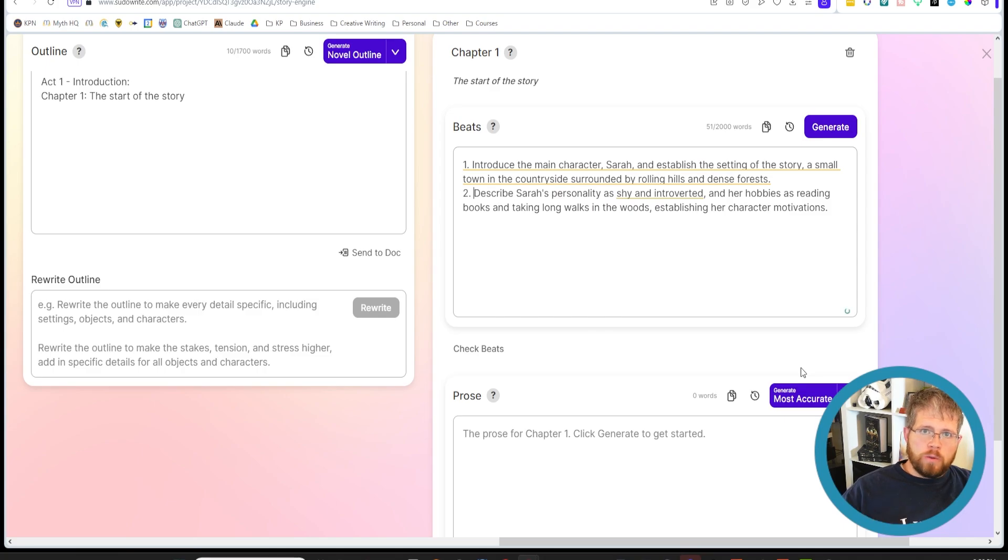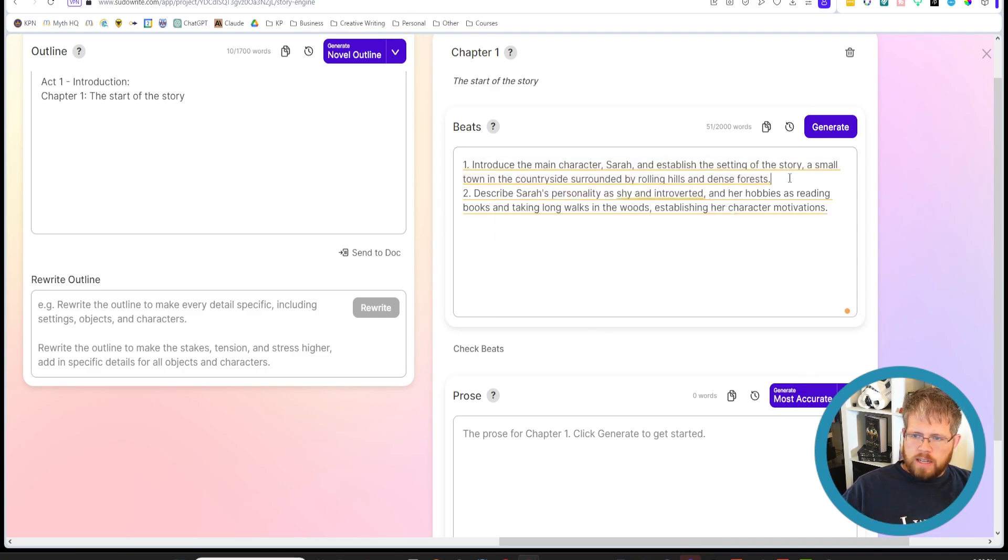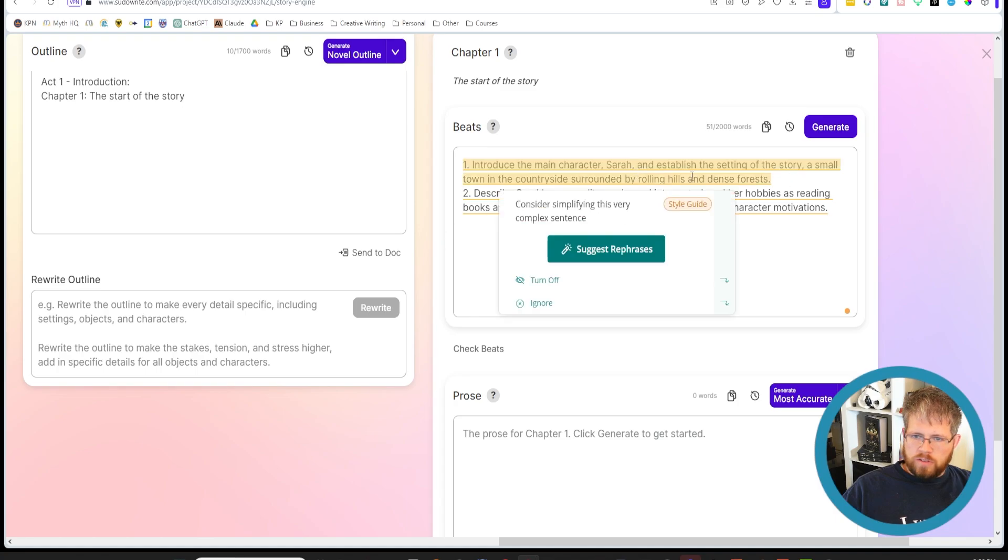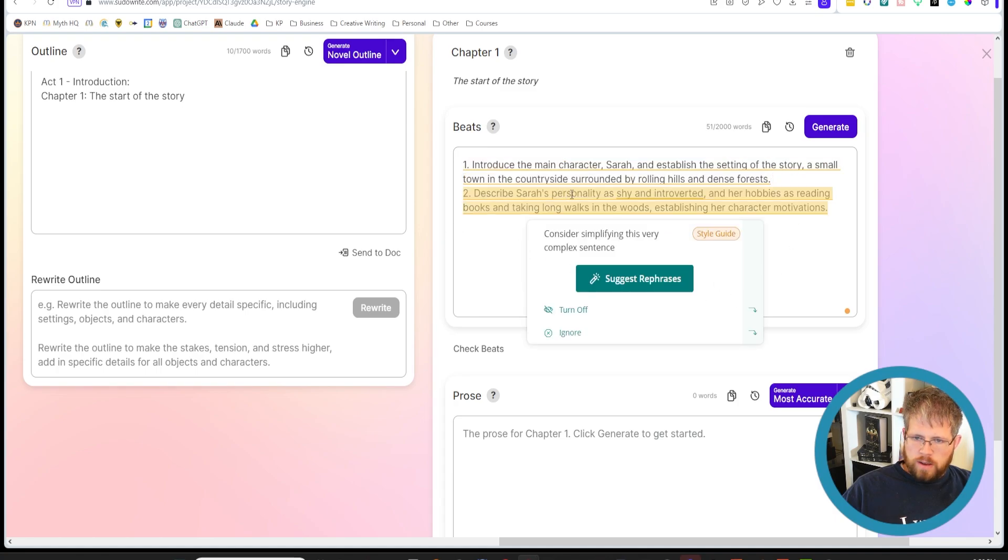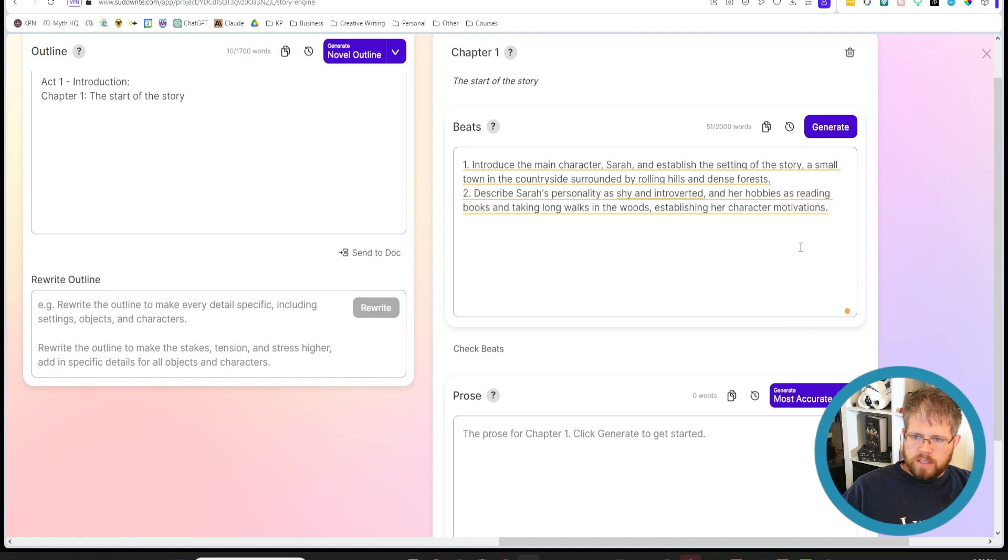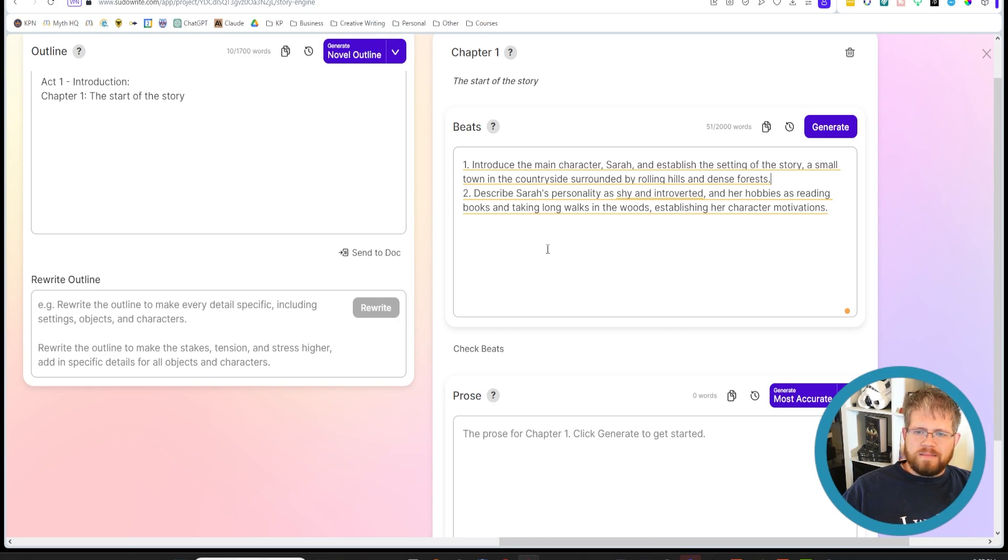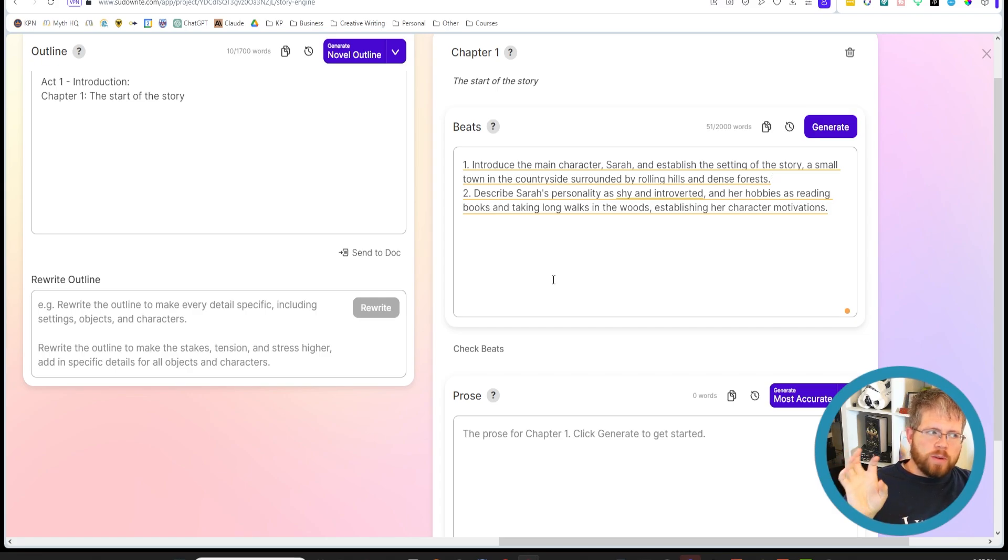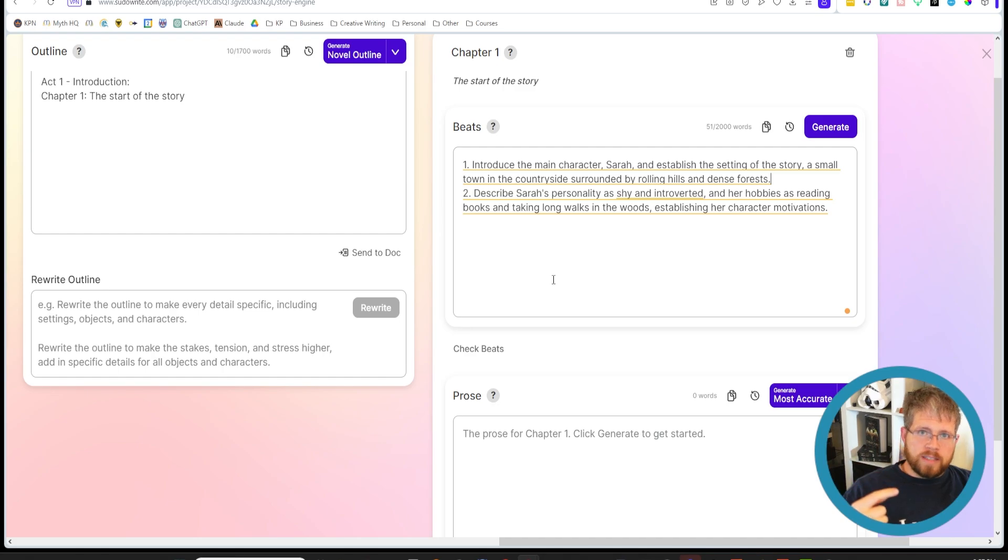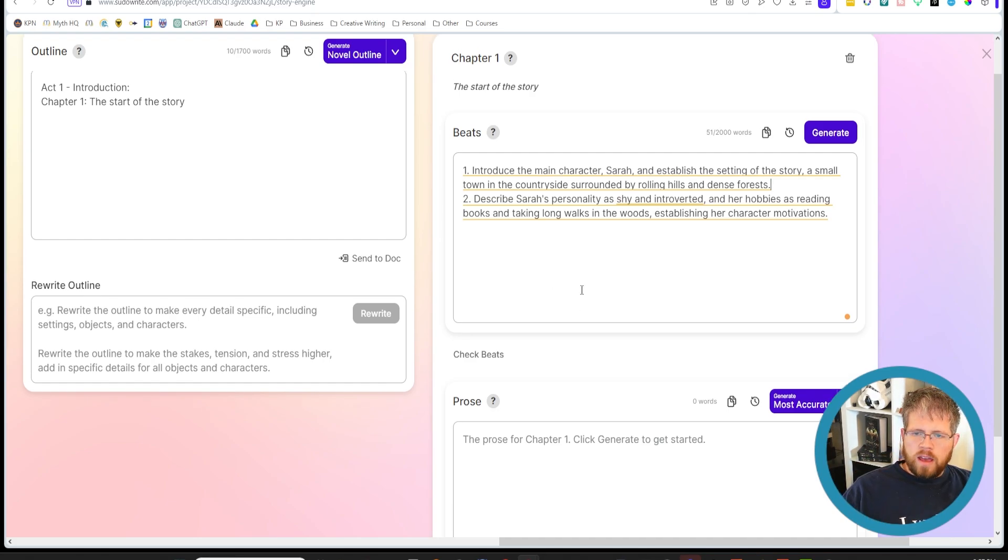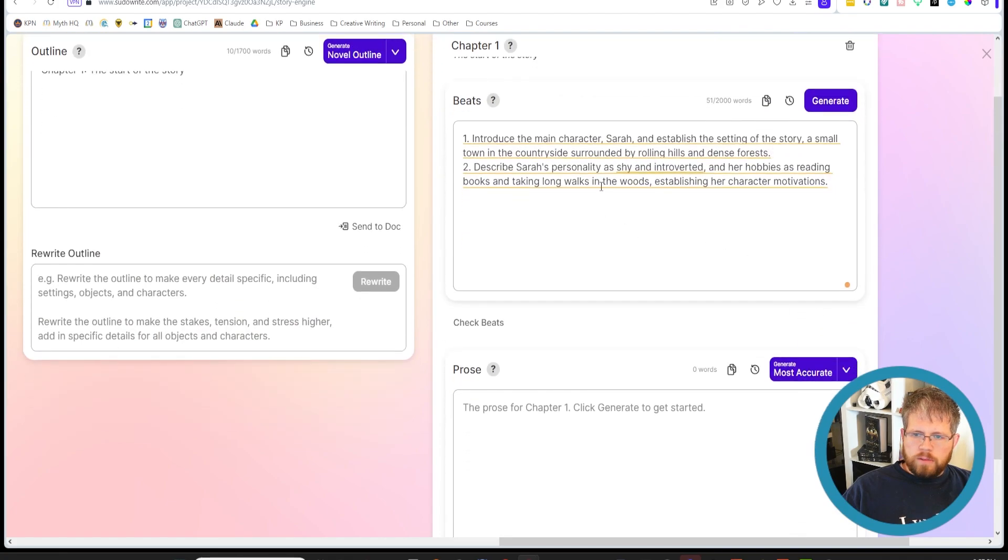But let's say you don't even have that. And so let's say you wanted to move beat by beat, like I showed you how to do in Claude. And we're just going to look here at these first two beats that I'm just going to use for an example, but you can add your own beats here and say introduce the main character Sarah and establish the setting of the story. A small town in the countryside surrounded by rolling hills and dense forest describes Sarah's personality as shy and introverted and her hobbies as reading books and taking long walks in the woods, establishing her character motivations. So very vague, right? And so you would want to fix these up as you wish. I would do them, if you're doing this in Pseudowrite, I would do this in groups of two, do two beats at a time. And the reason for that is because that is how Pseudowrite processes it. It only does two beats at a time.